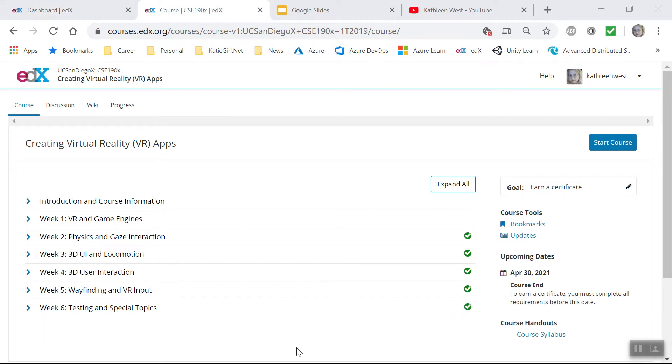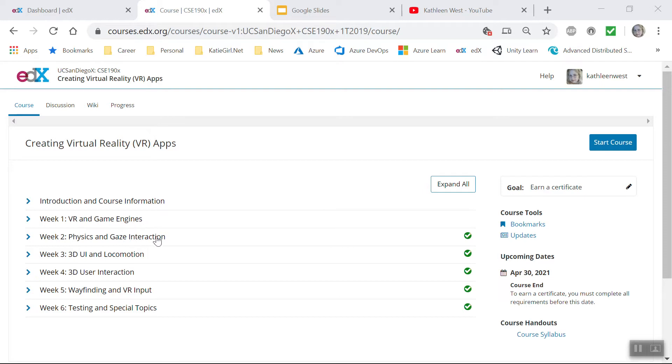Here's a curriculum for the Creating Virtual Reality VR Apps course. We had six weeks and each week had hands-on activity where we had to turn in a deliverable assignment and demo it.